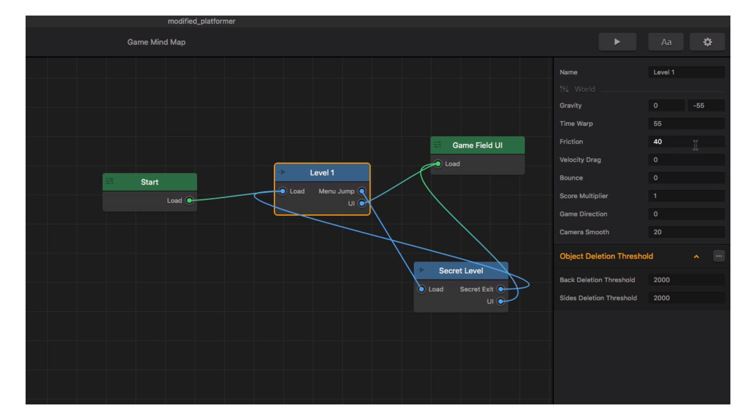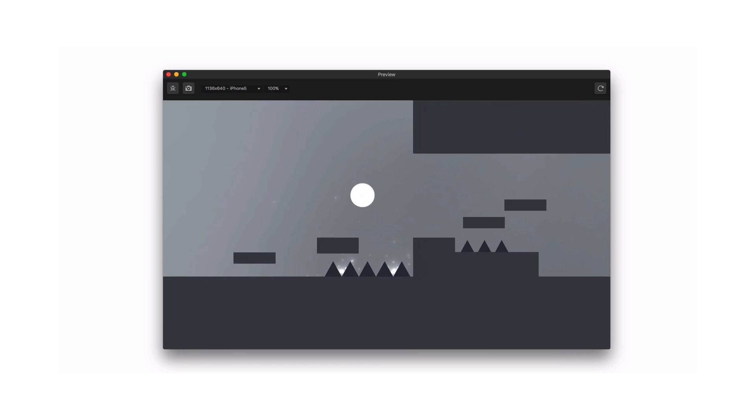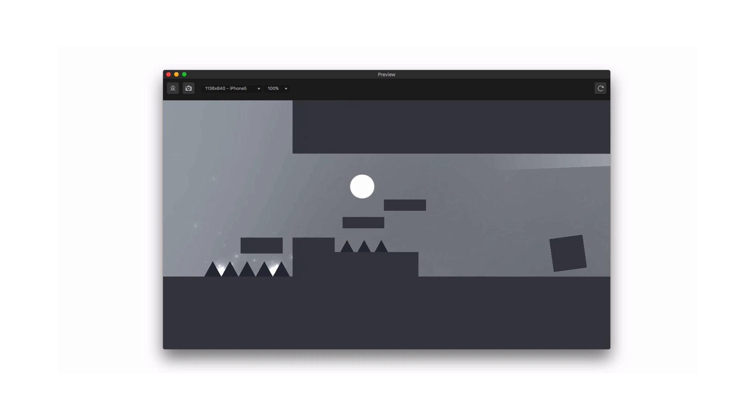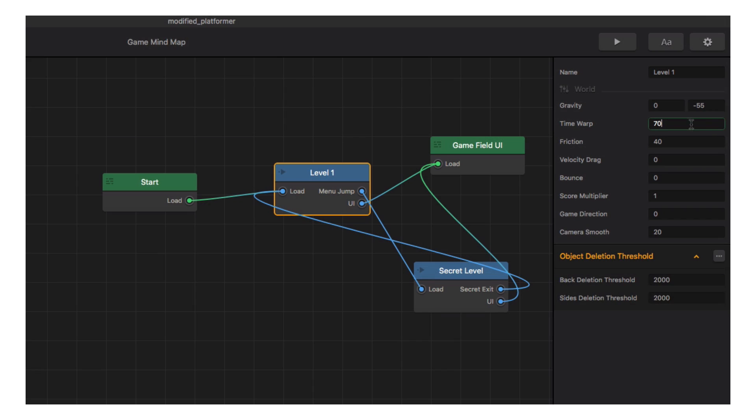Let's change the time warp setting and see how that affects our game. Definitely faster, but maybe somewhere in between would be better.